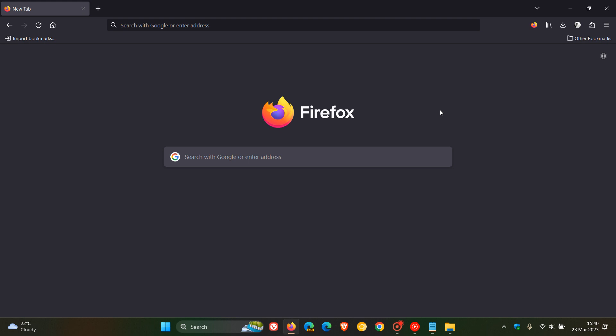First of all, this works currently. This could change at any time with another version upgrade or a point release update to the browser. But as of posting today, this does work and I have tried it.